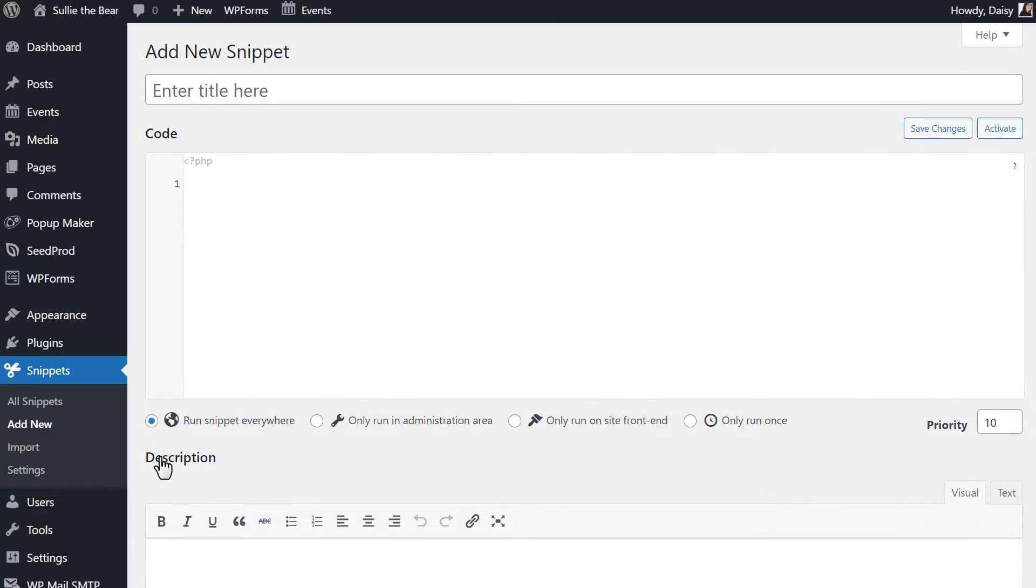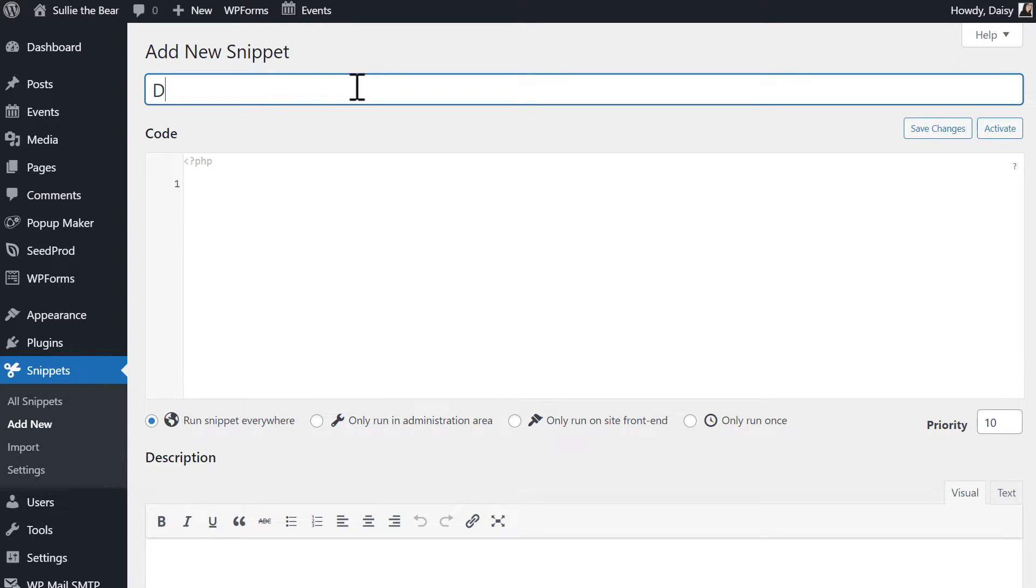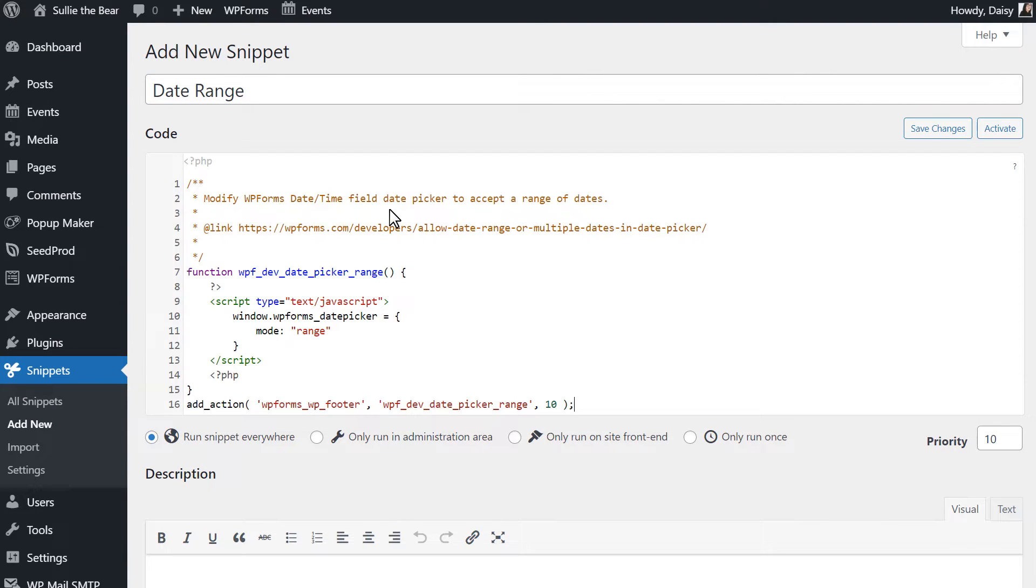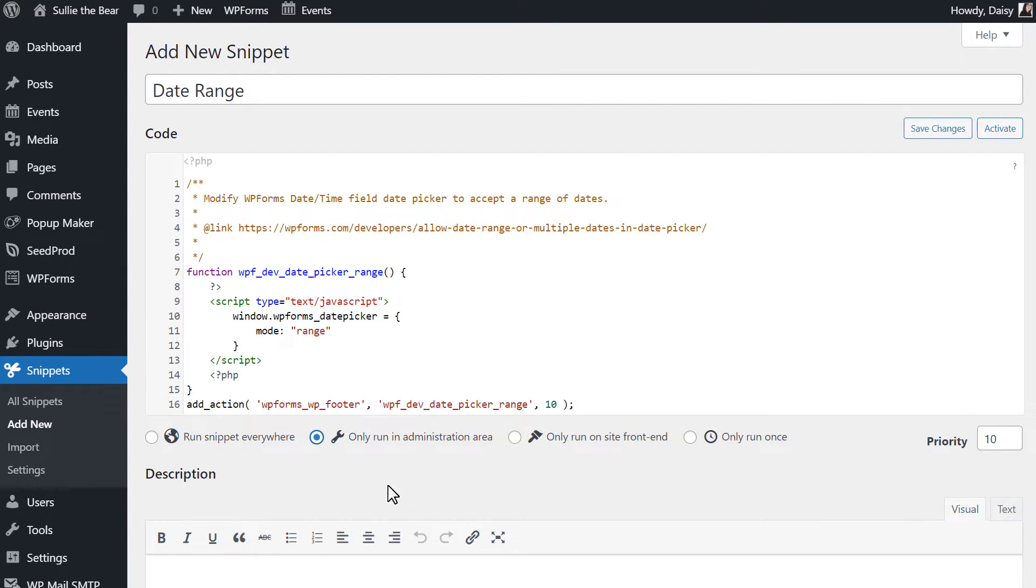Add a title for your custom snippet, I'm going to call it Date Range, and then paste the code snippet into the code box. You can then change the scope of the snippet, in other words, where the snippet will run, whether that be only in the WordPress admin area, on the front end of your site, or everywhere.